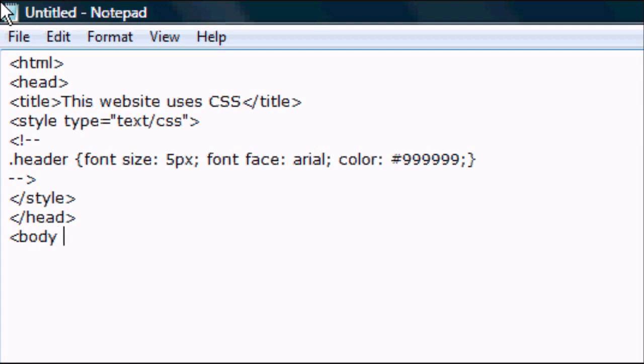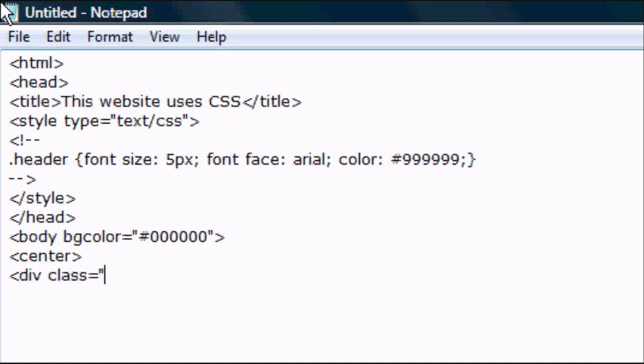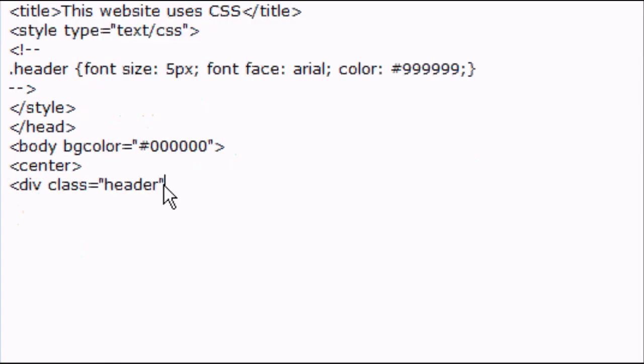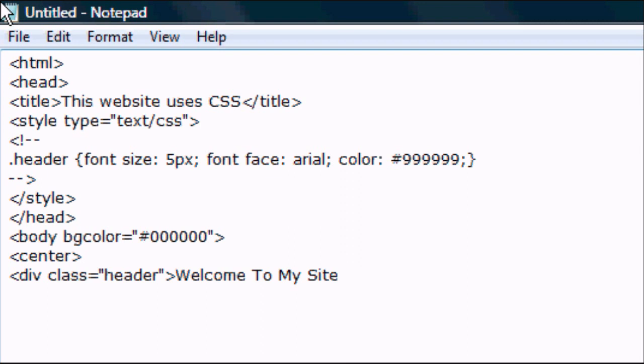And we're going to change the background color here. You could do this in CSS and I'm going to be teaching you later on. But for this we're going to be changing the background color just in HTML. So we're going to choose black. So six zeros is black. And then we're going to centrally align it. And then div class equals open header. Now this is because we've chosen header. So we're going to call it header. And we close the div and then we type whatever we want. So welcome to my site. And then we close the div tag.